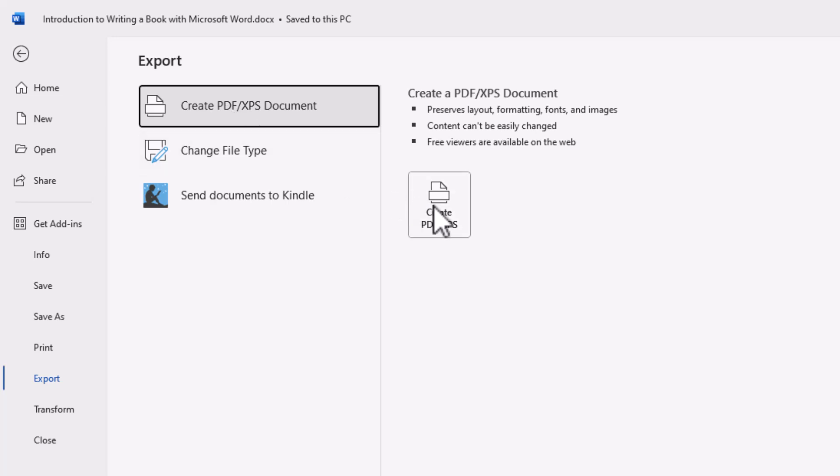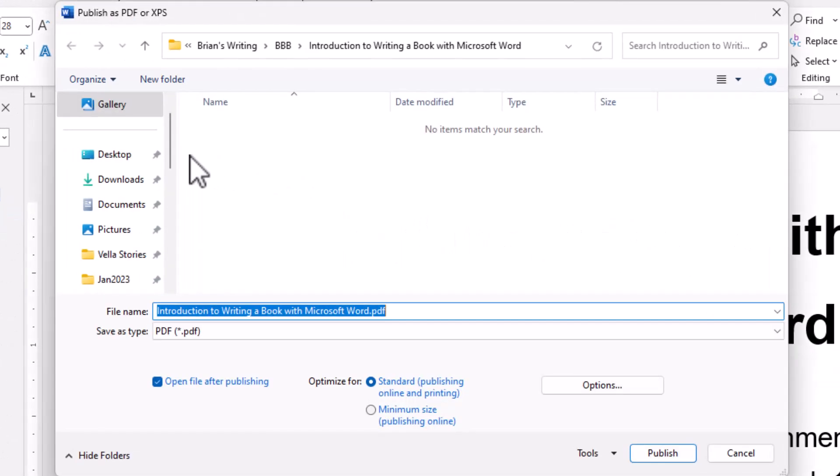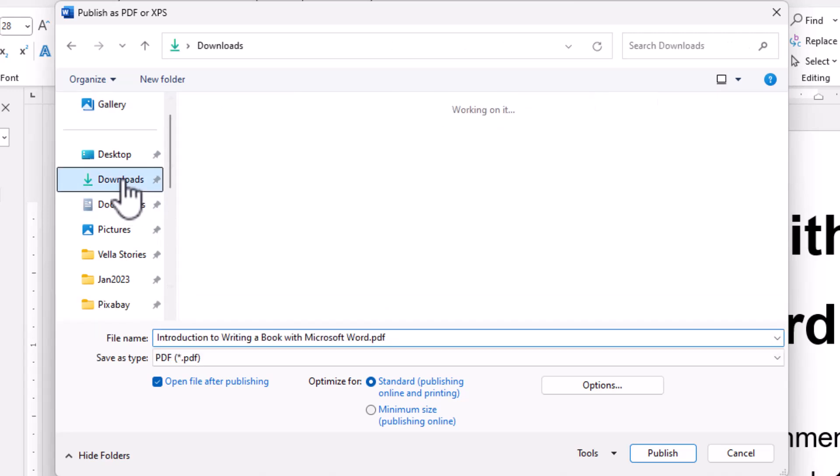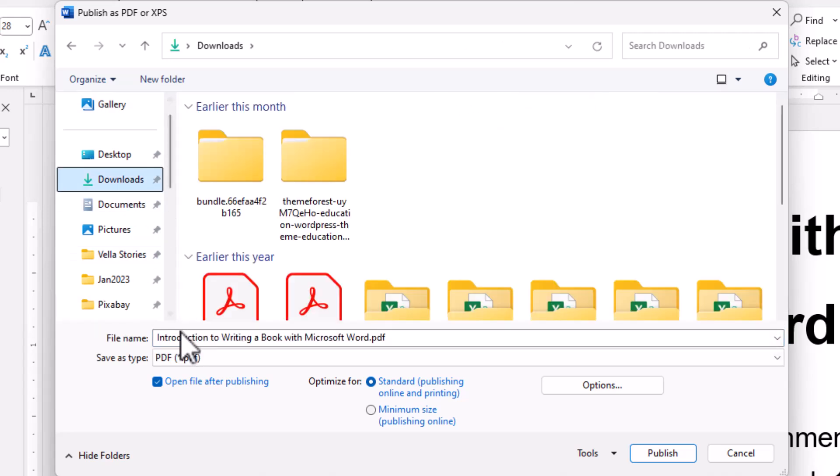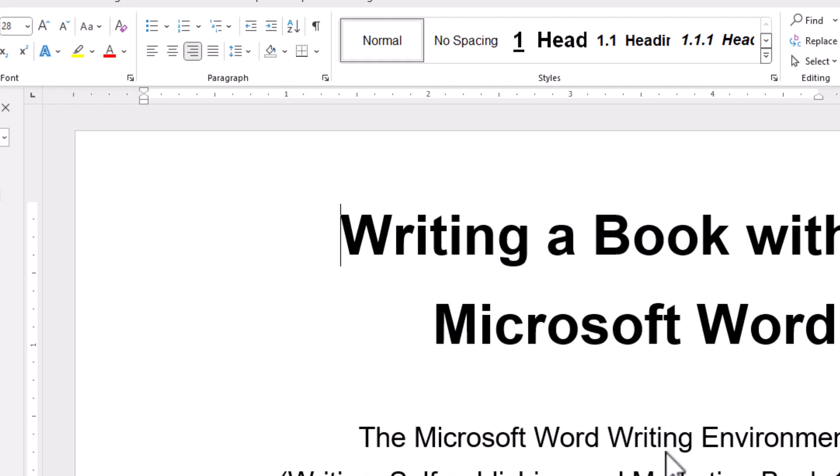Now, a PDF is also very portable. So to create PDF, you just click on PDF and it asks you, where do you want to store your PDF file? By default, it names it after the title of your Word document, just like it would if you saved a .docx file with the .pdf prefix. Now I go ahead and I say publish.